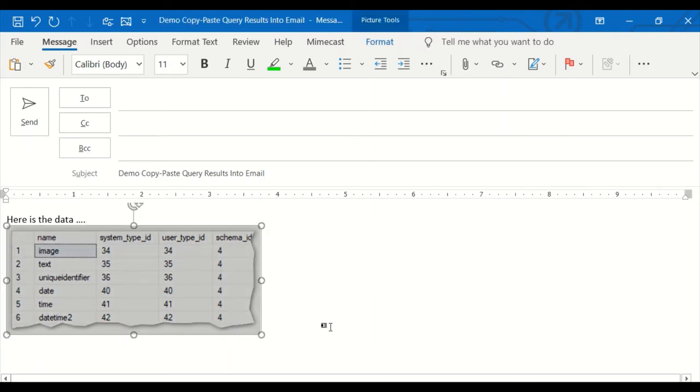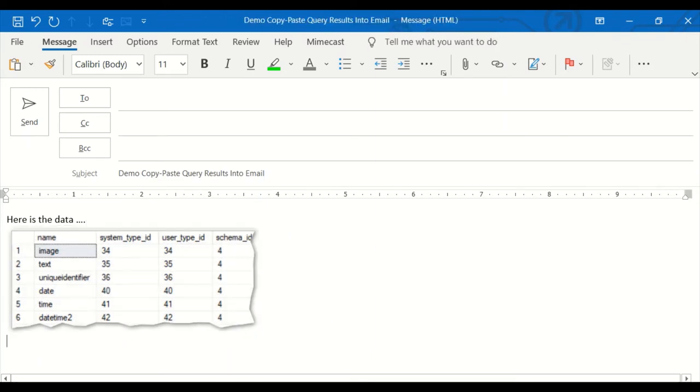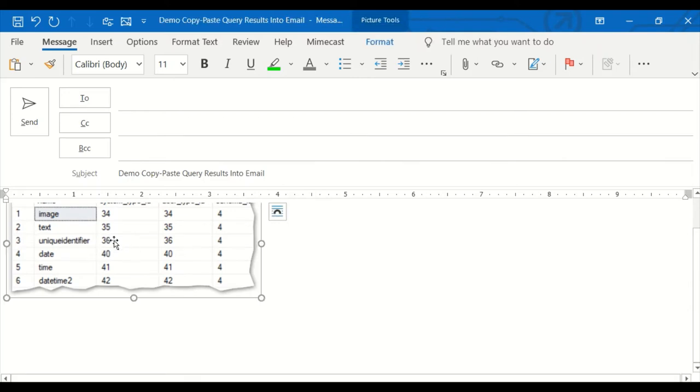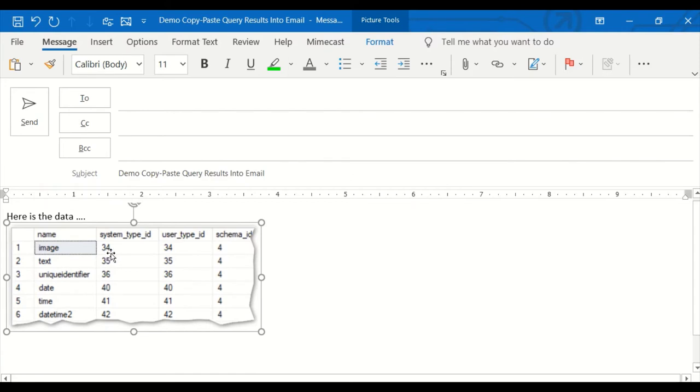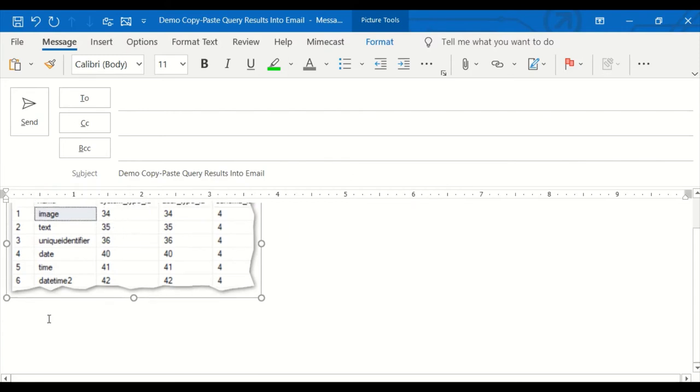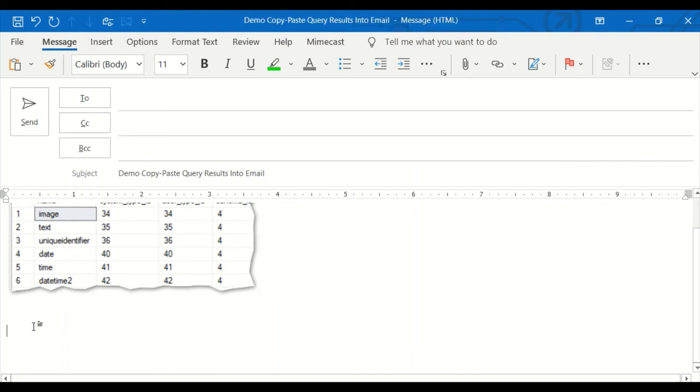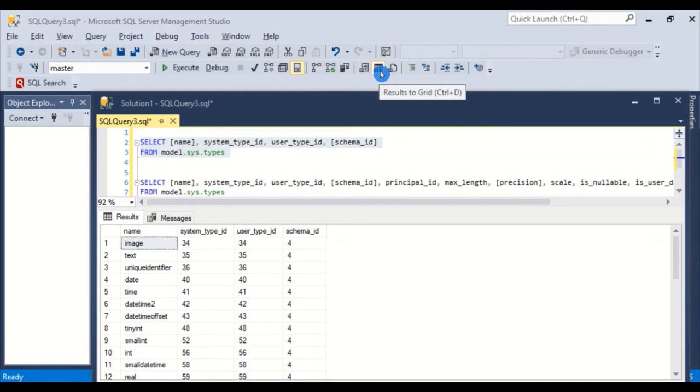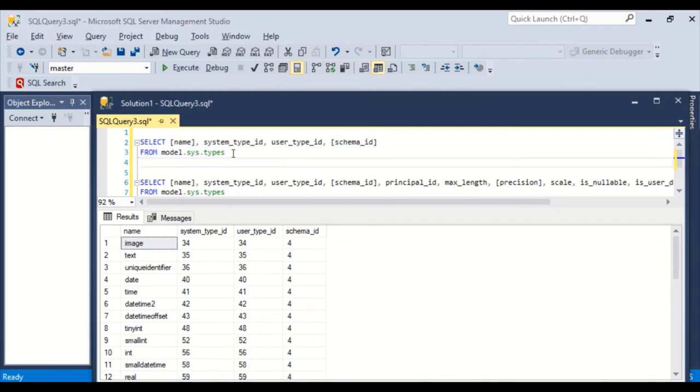But sometimes I don't want the small, pretty graph. Sometimes I want a bunch of data that a user can click on and go copy unique identifier, the field name out. Or go copy the column and do things with it. Or if there's bigger IDs, they may want to copy a six digit ID out, etc. So in those cases, we want to come up here and take it off of results to grid in the toolbar and move it to results to text.